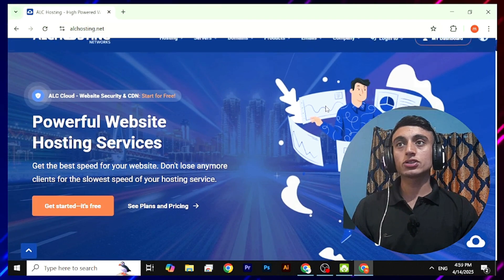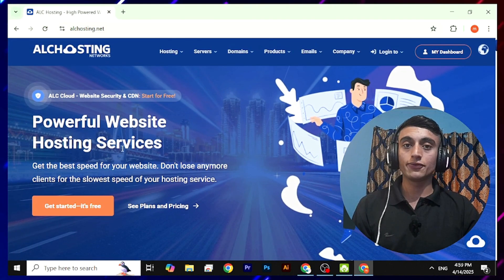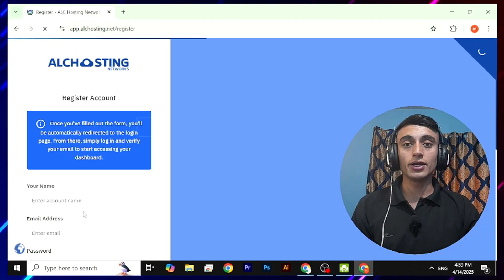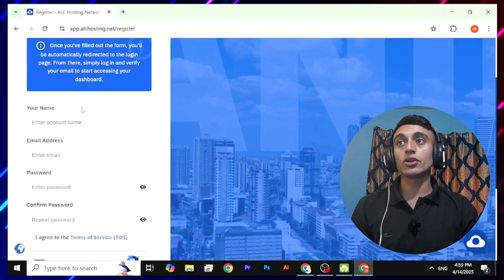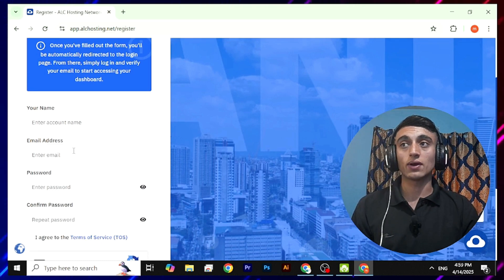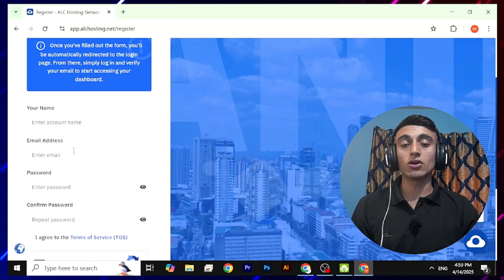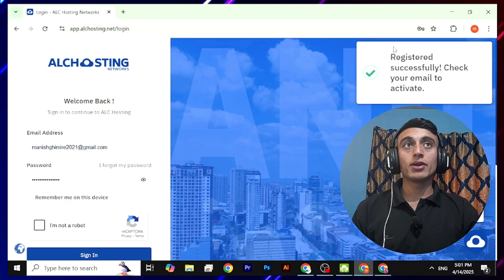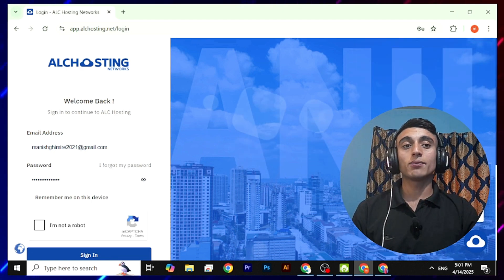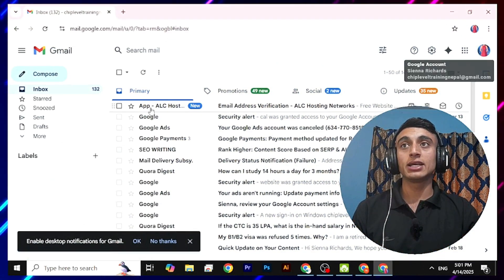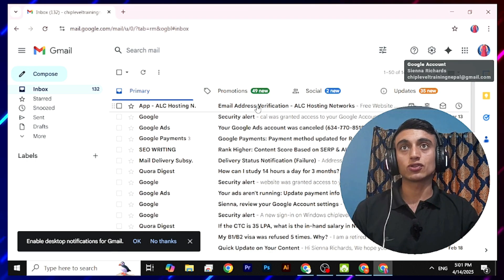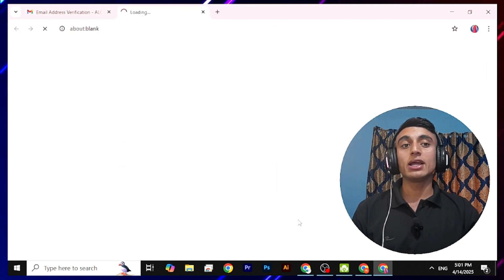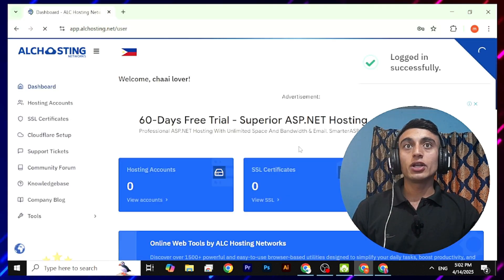Scroll down and find the 'Powerful Website Builder with Free Hosting Plan' option. Click on 'Get Started — It's Free', then enter your details to create an account. After providing your details, click Register. You need to verify your email address — go to your email, find the email from ALC hosting, and click on the verification link to verify your account.